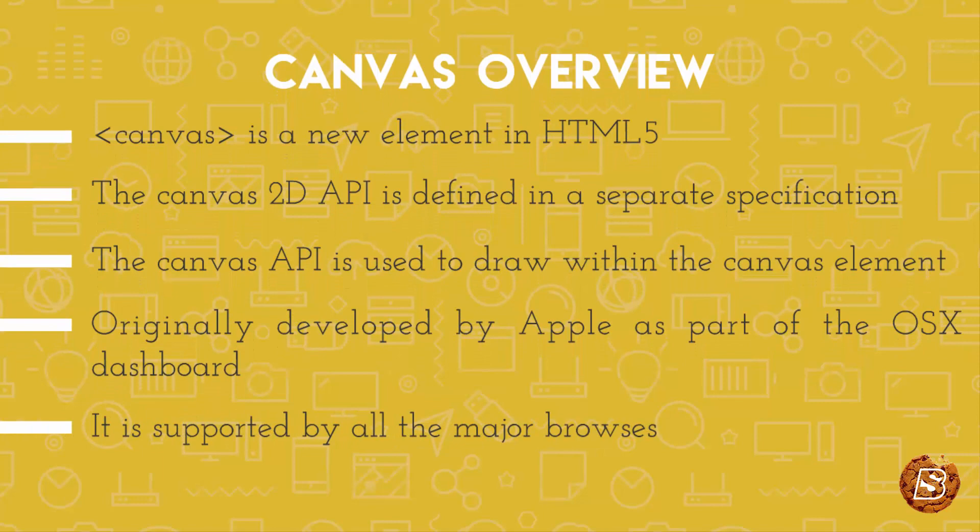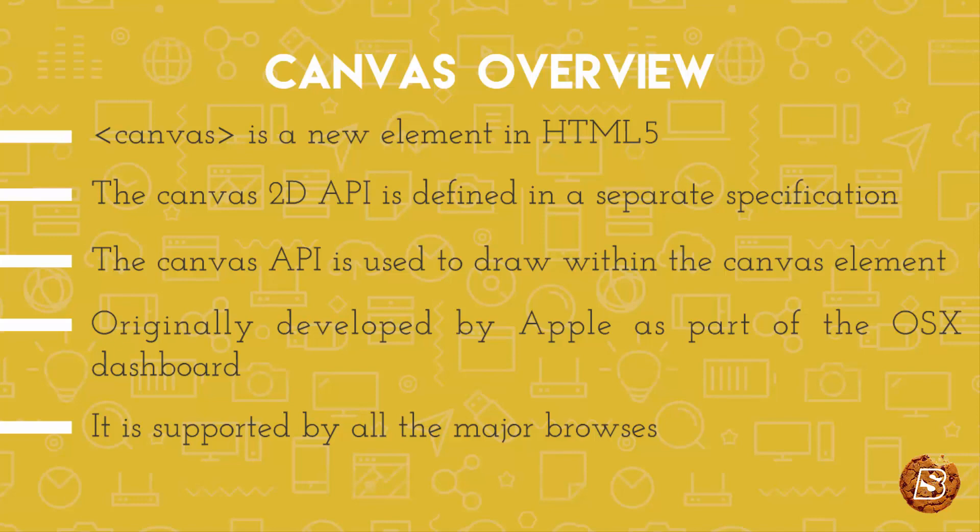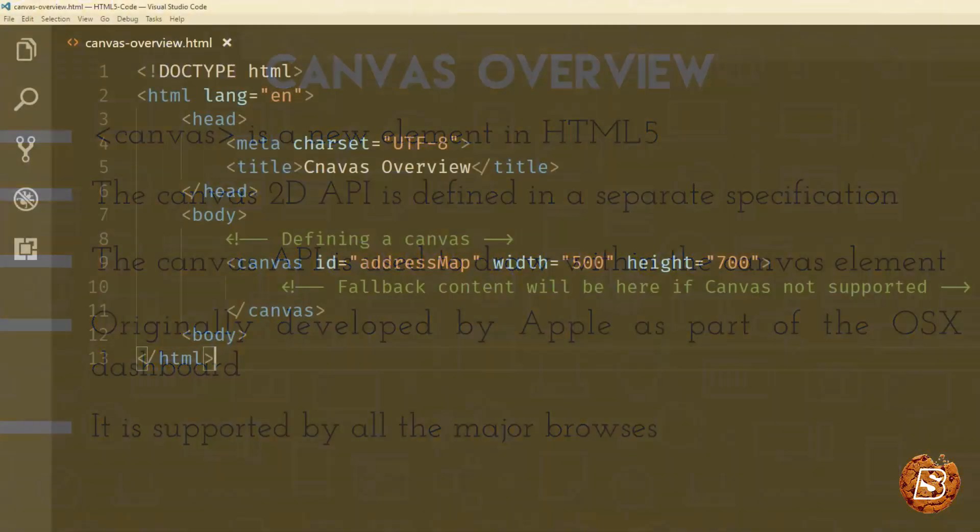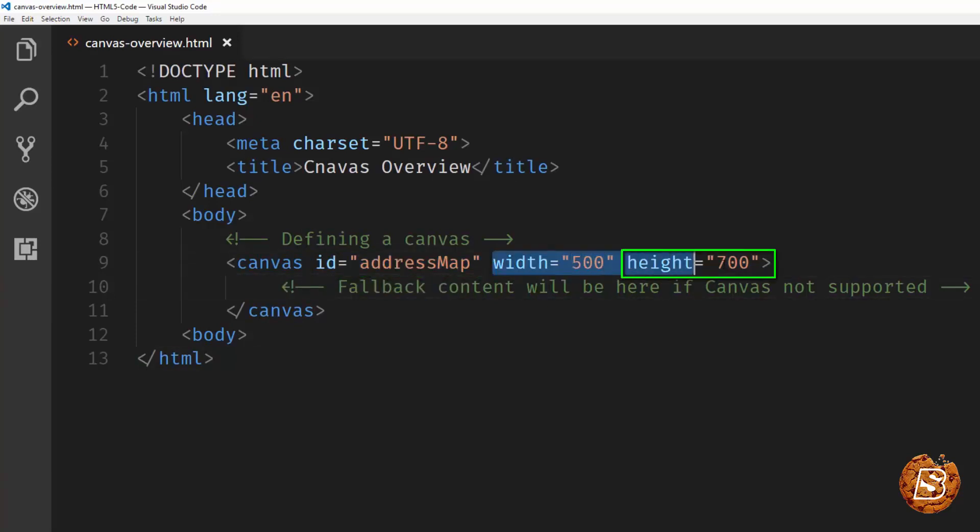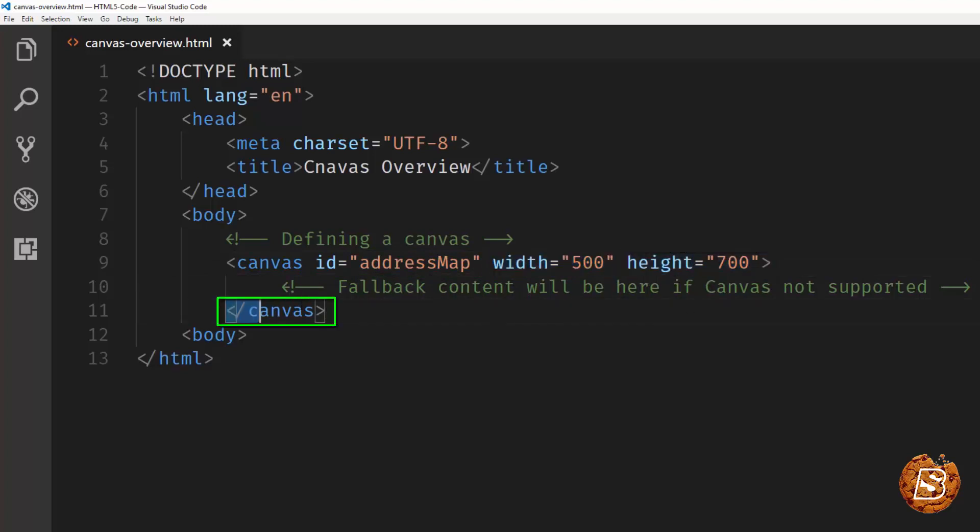So if I have to say how we can make use of canvas element in our HTML web pages, that will be something like this. Where we have the canvas element identified using an ID and then we have width and height attribute. And we are then closing the canvas tag.